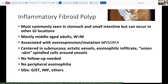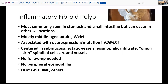Inflammatory fibroid polyps are most commonly seen more proximally in the stomach and small intestine, but they really can occur in just about any GI location from the esophagus on down to the rectum. These are usually middle-aged adults with a slight female predominance, especially around the time of menopause, which suggests there may be some association with hormone levels.